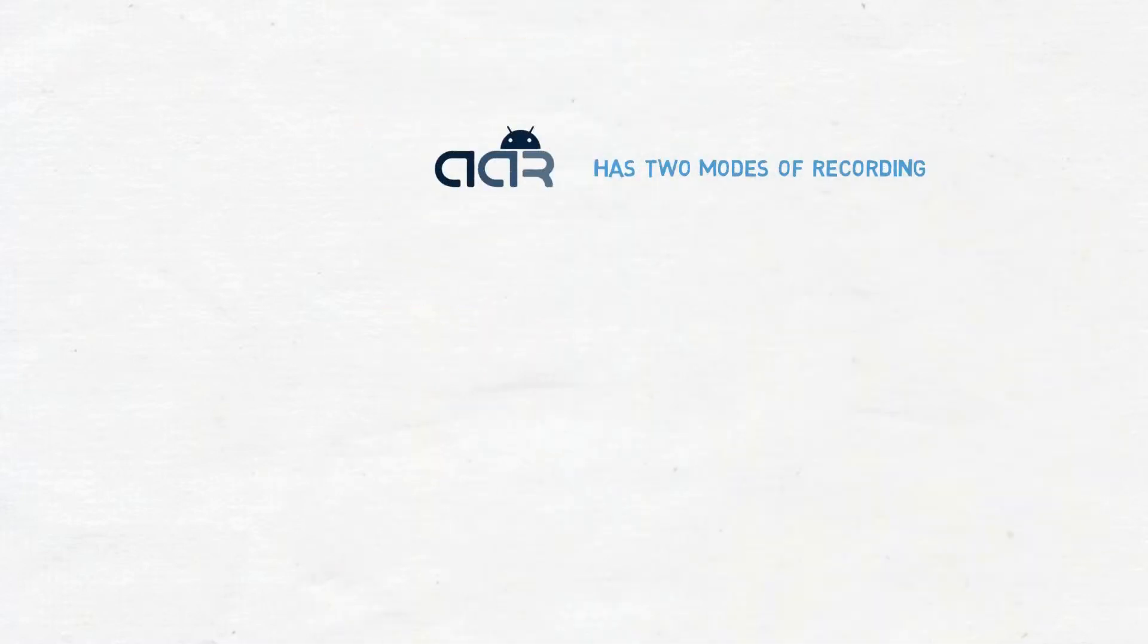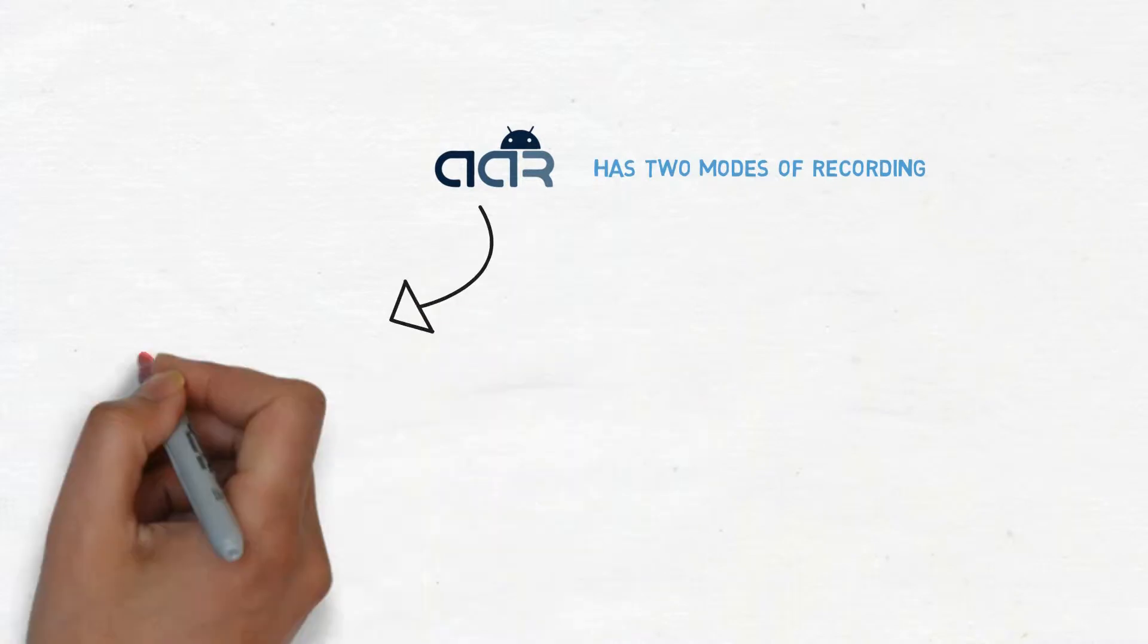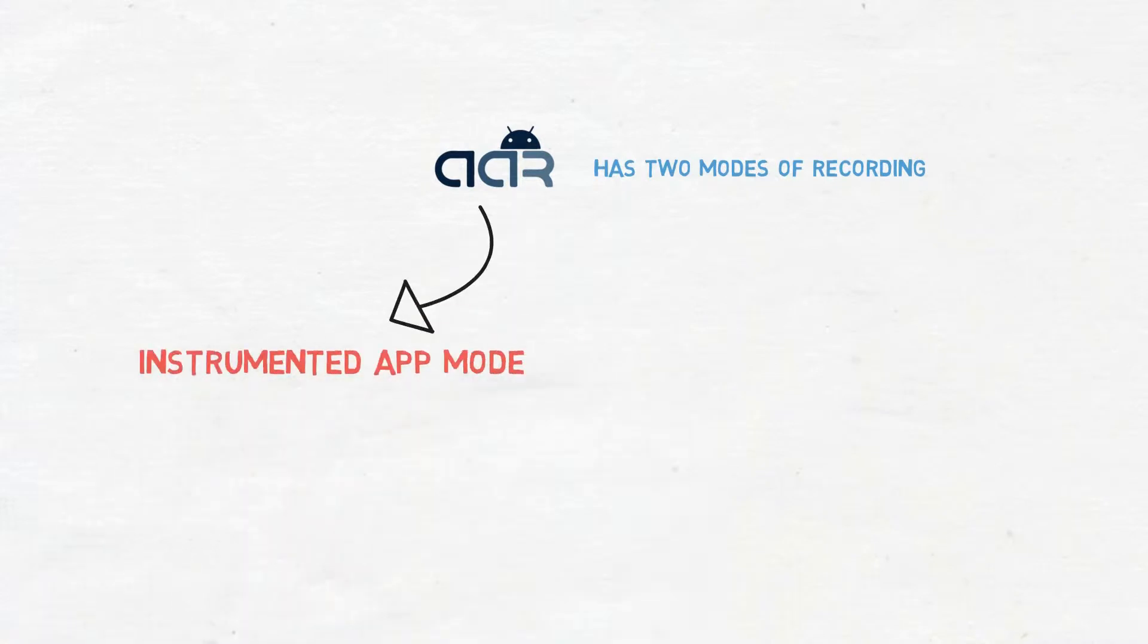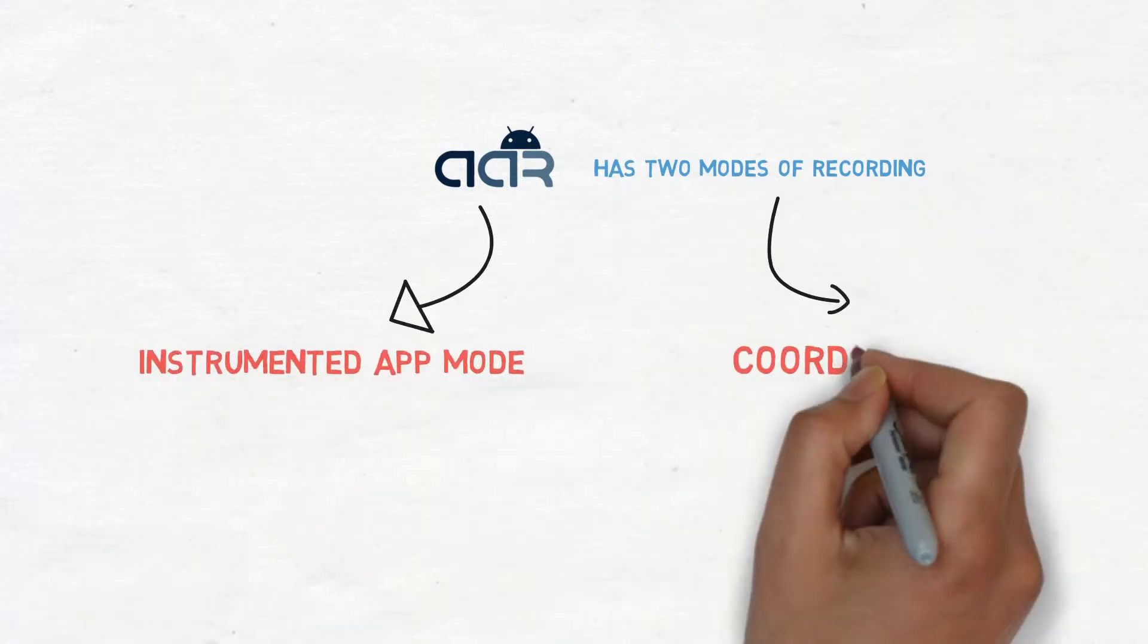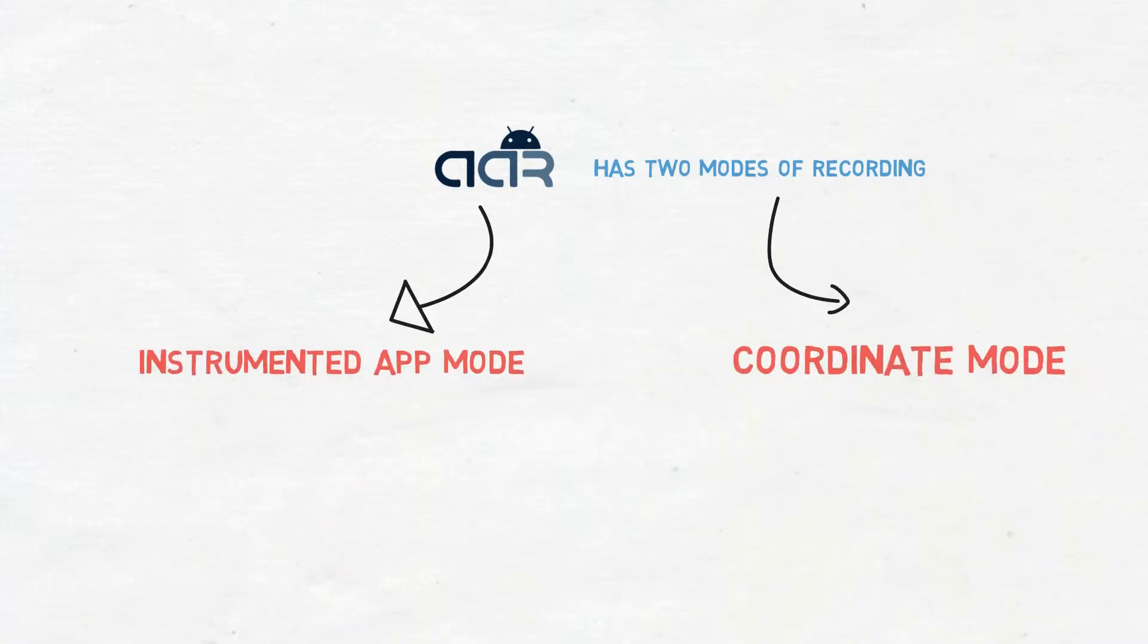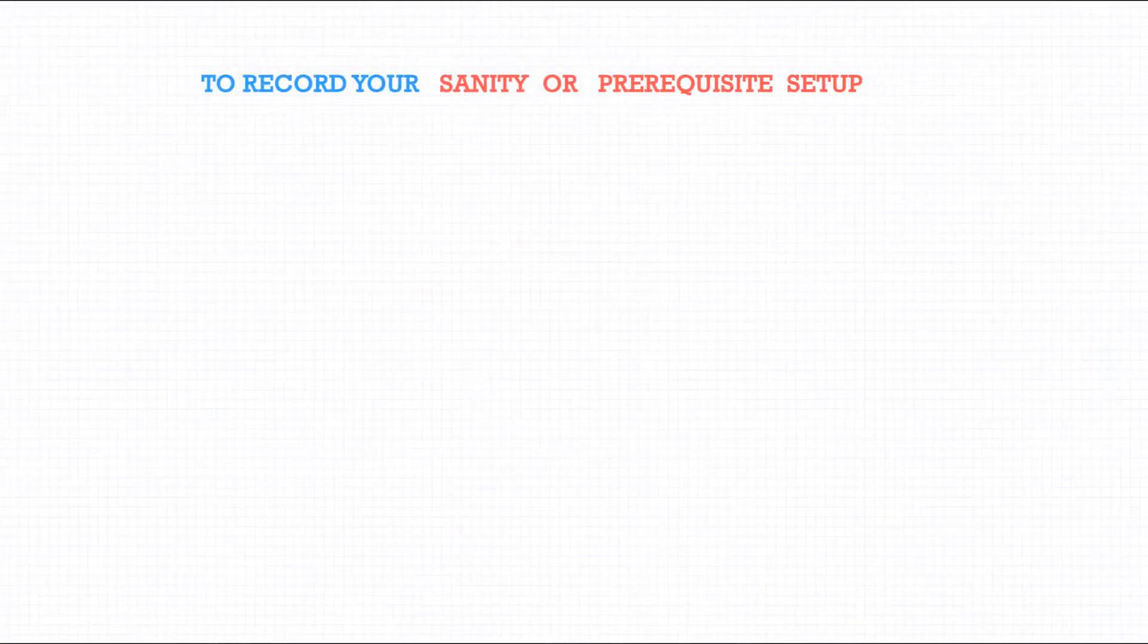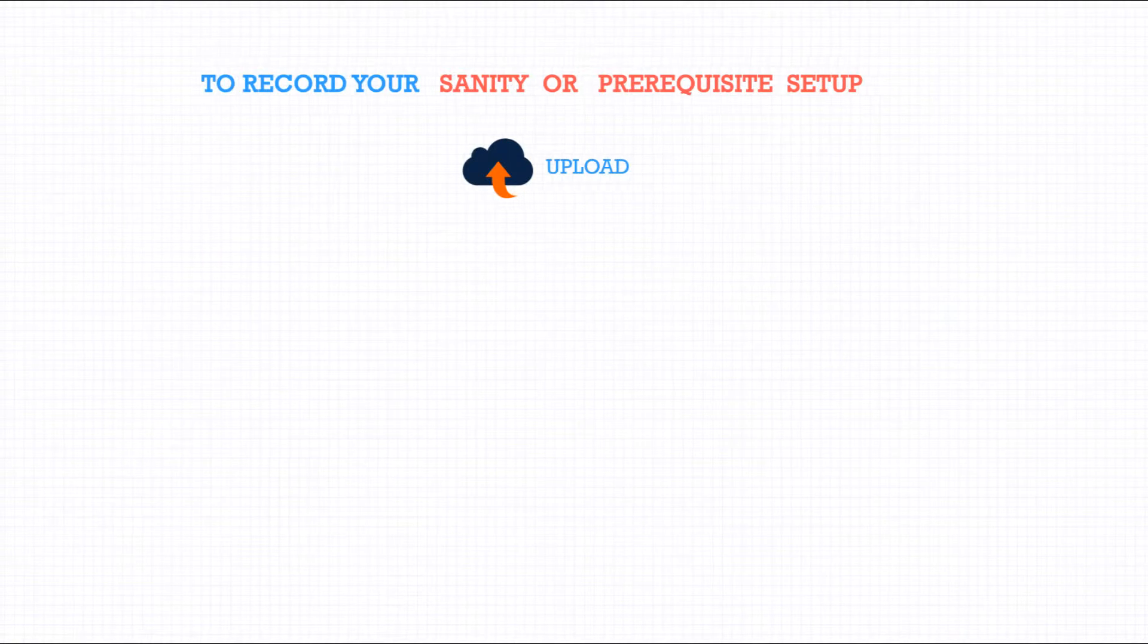AAR has two modes of recording: Instrumented app mode and Coordinate mode. We will talk more about this later. To record your steps, all you need to do is: